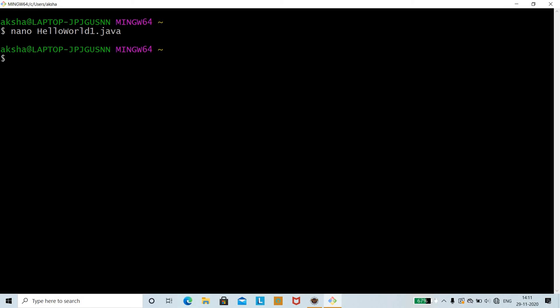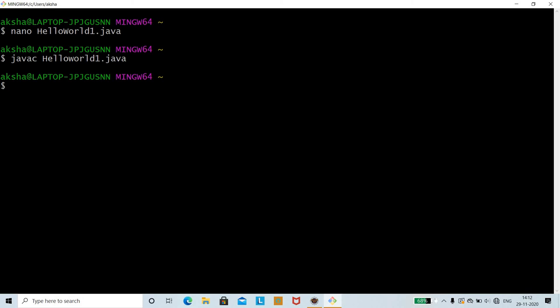Now to run the program, first compile it using javac. Use javac followed by the file name: javac HelloWorld1.java and press Enter. The javac command invokes the Java compiler to compile the code. If there are no errors, it will compile successfully without displaying any error.